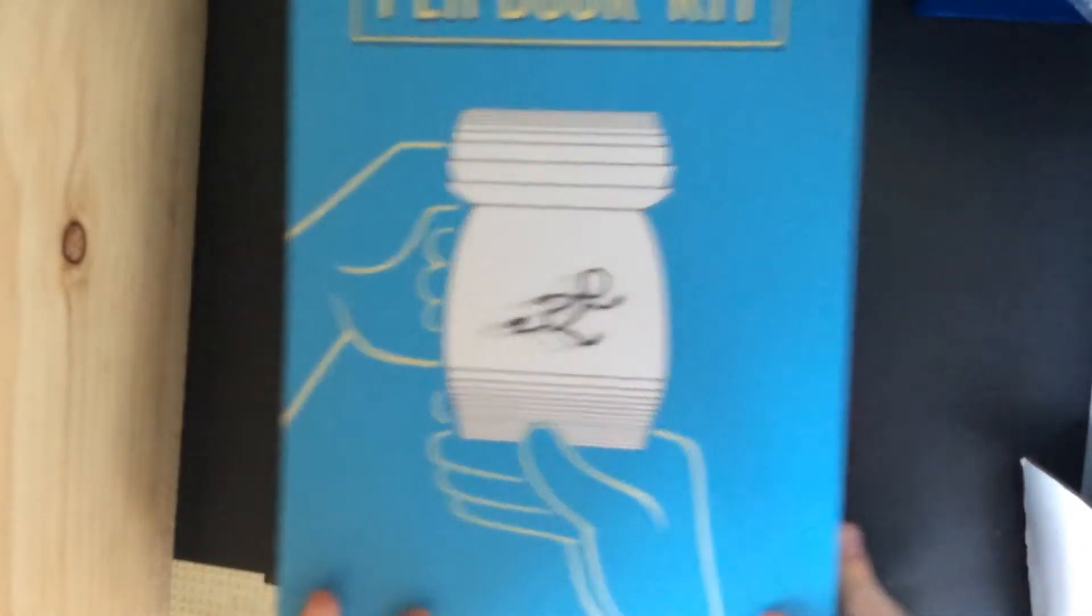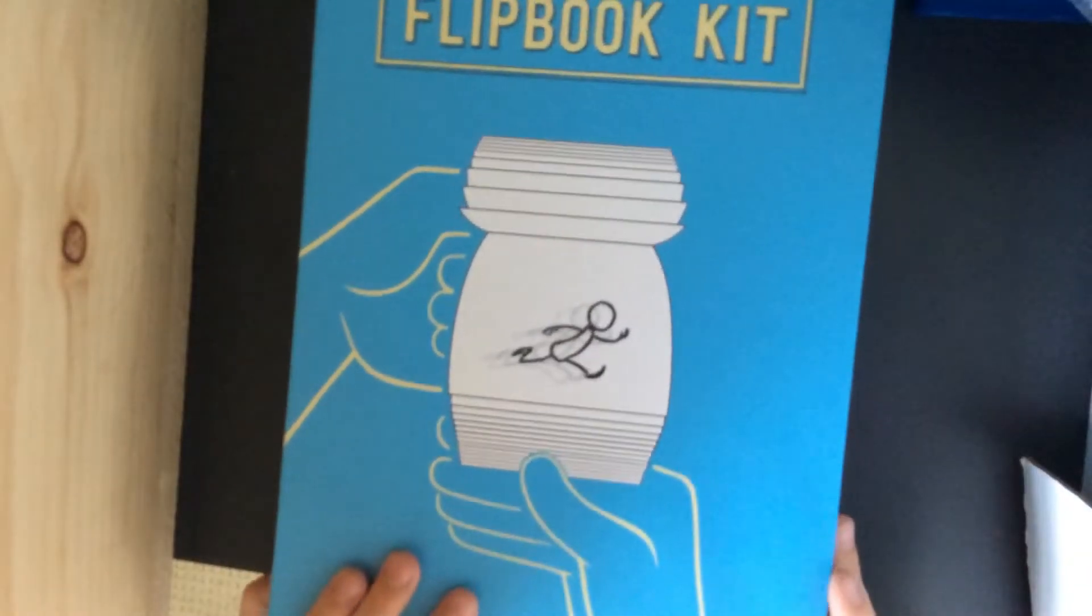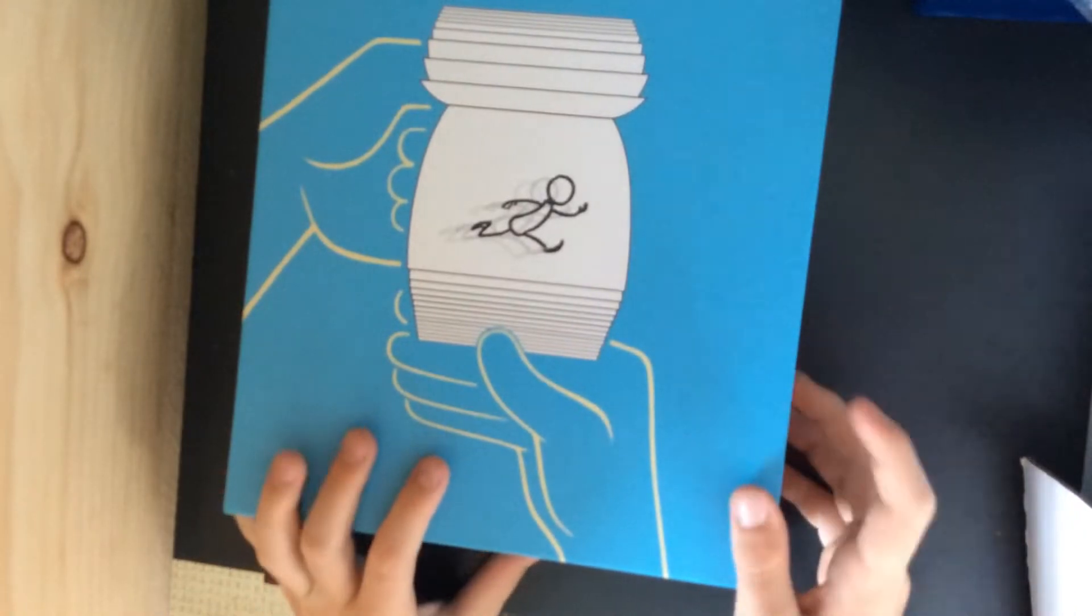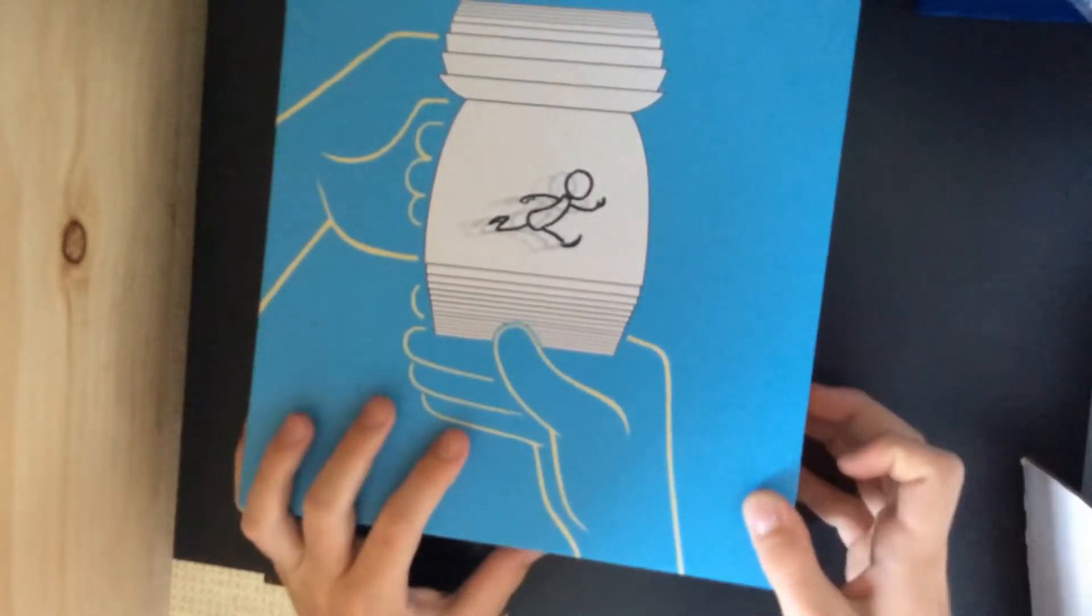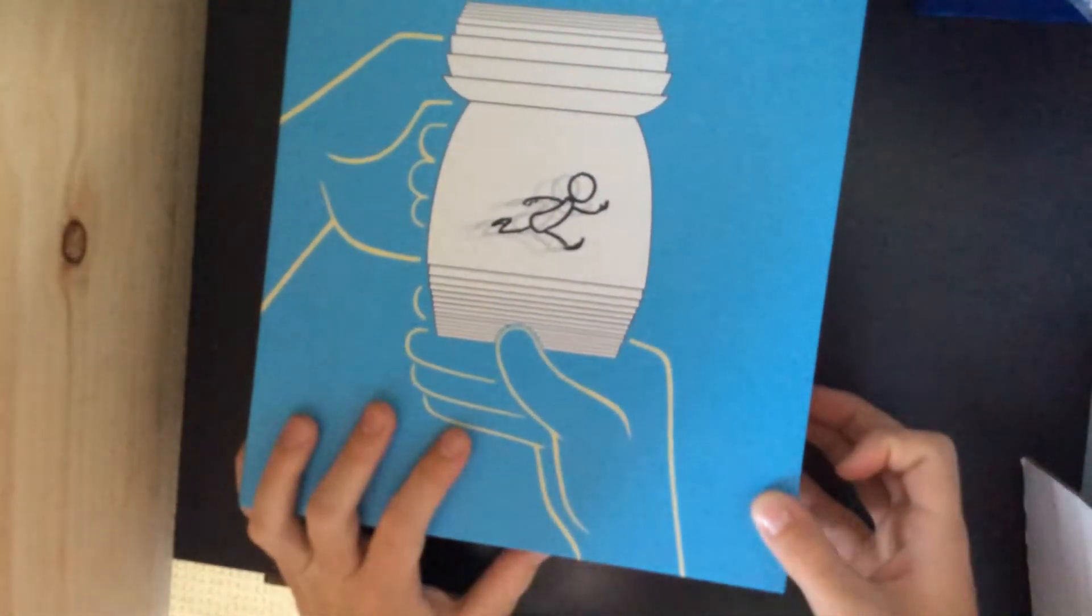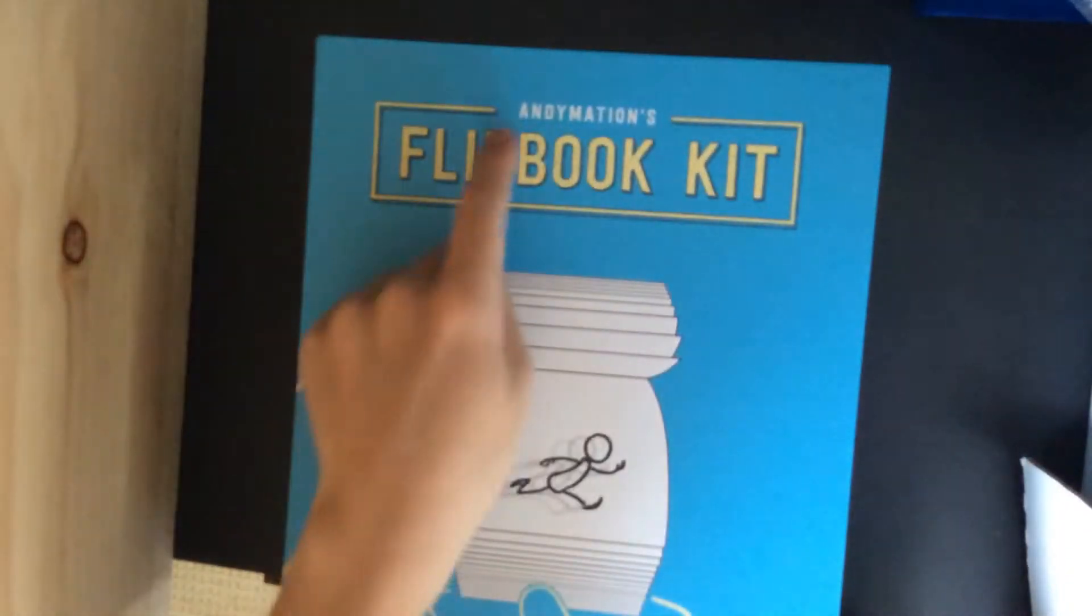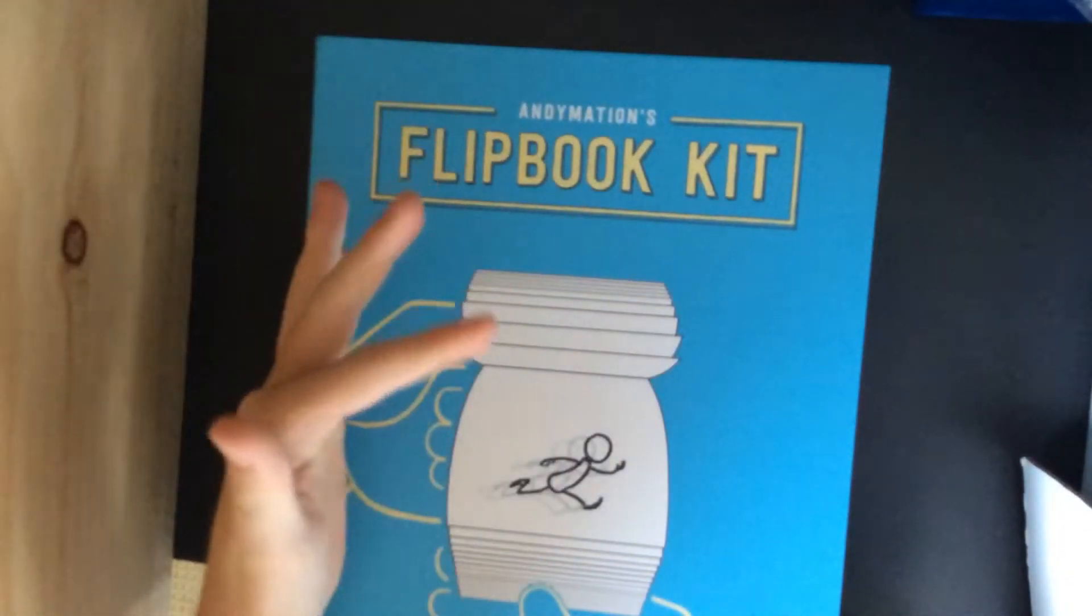Probably not in this video, I'm just going to be unboxing them today. But as you can see, it says Animation's Flip Book Kit and it has a design of a flip book on the front.